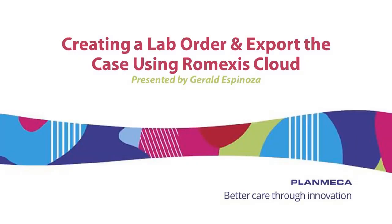Hello, my name is Gerald Espinoza, Clinical Specialist for Planmeca USA. Today's topic: creating a lab order and exporting with Romexis Cloud.